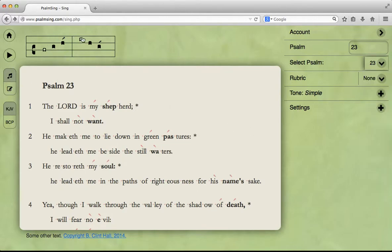Now up here, you see what looks like a musical notation — maybe not the kind you're familiar with. We can get into that in another video. But this is the Psalm tone we start out with. To hear what it sounds like, you can press the play button.